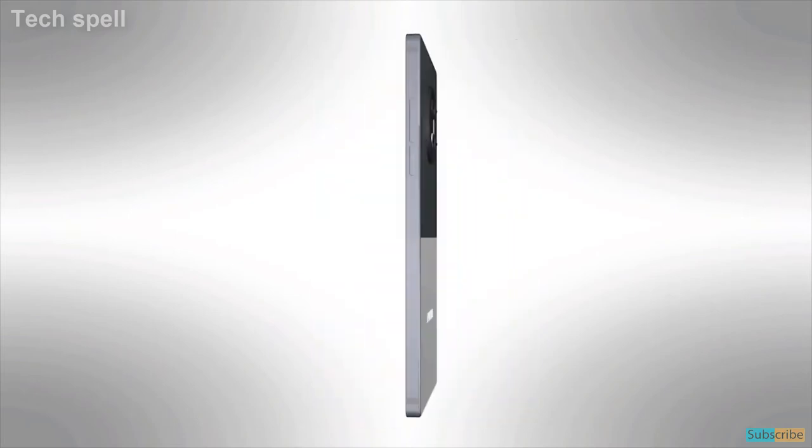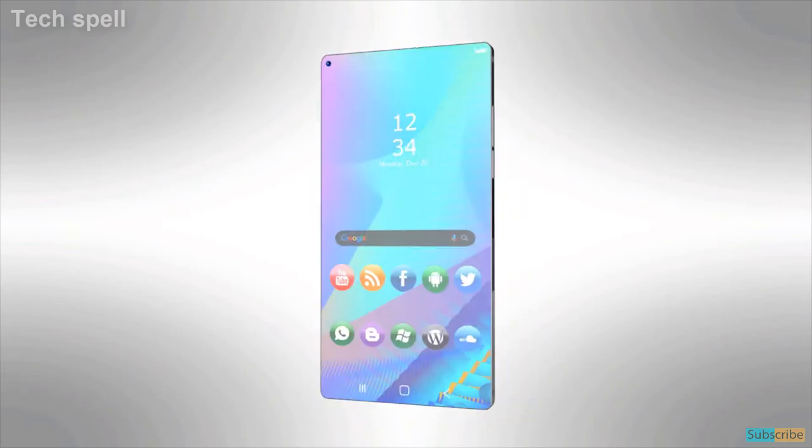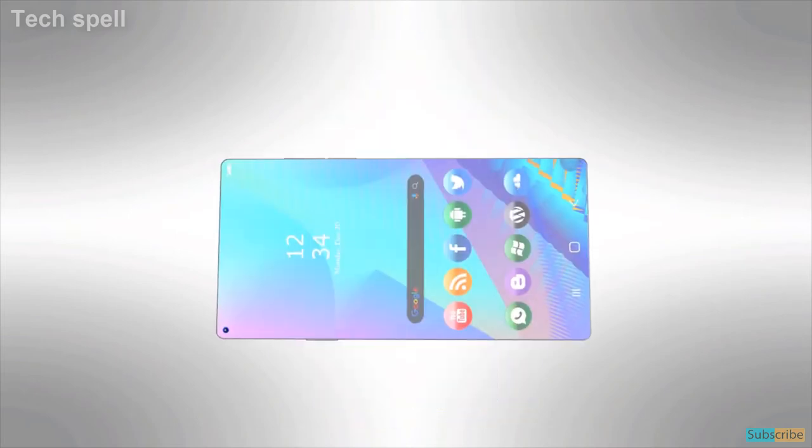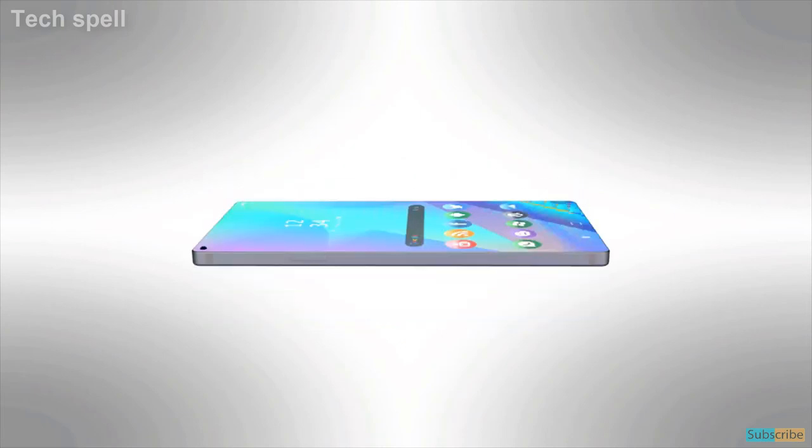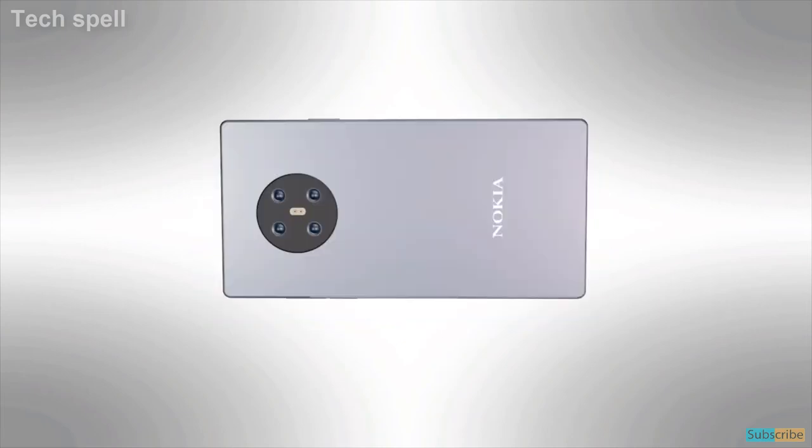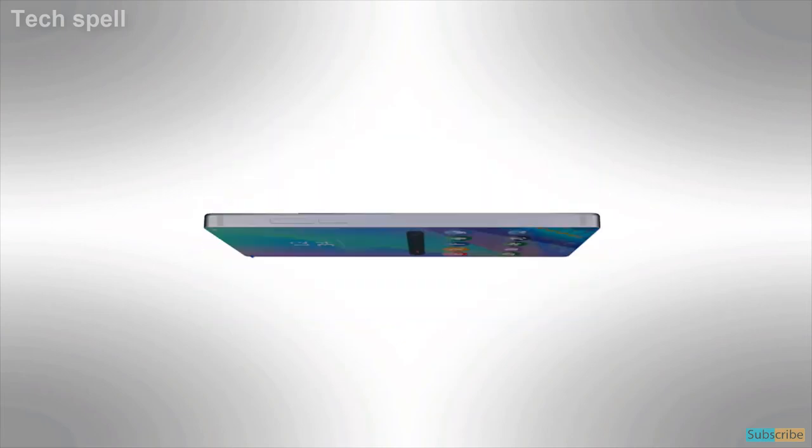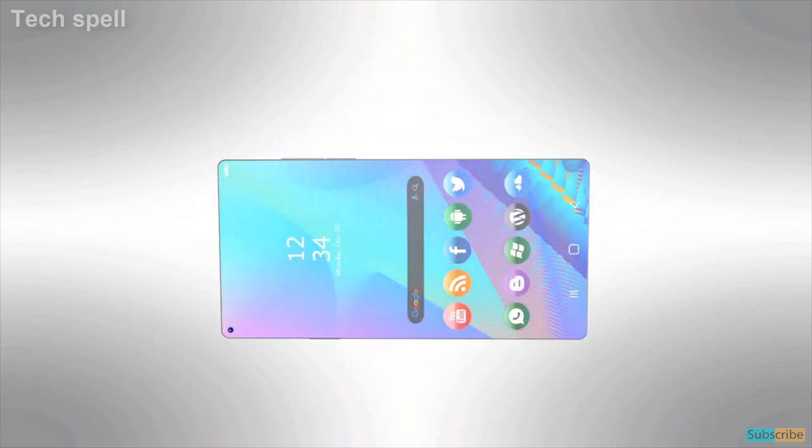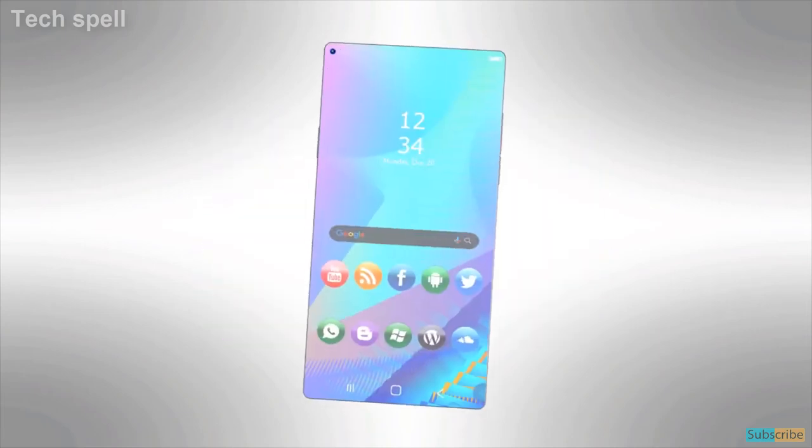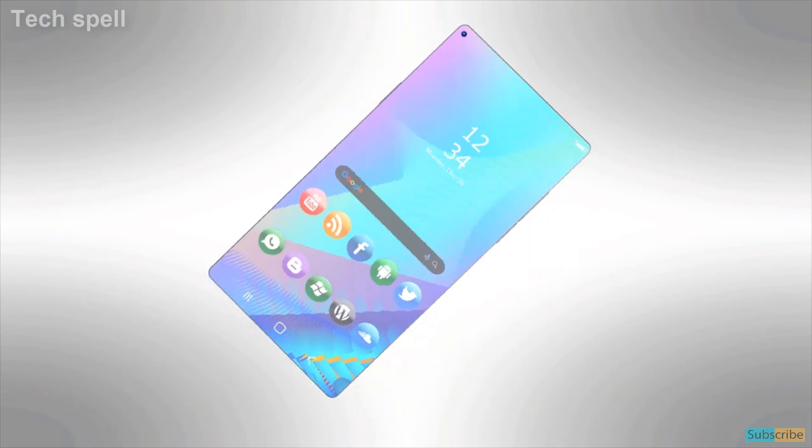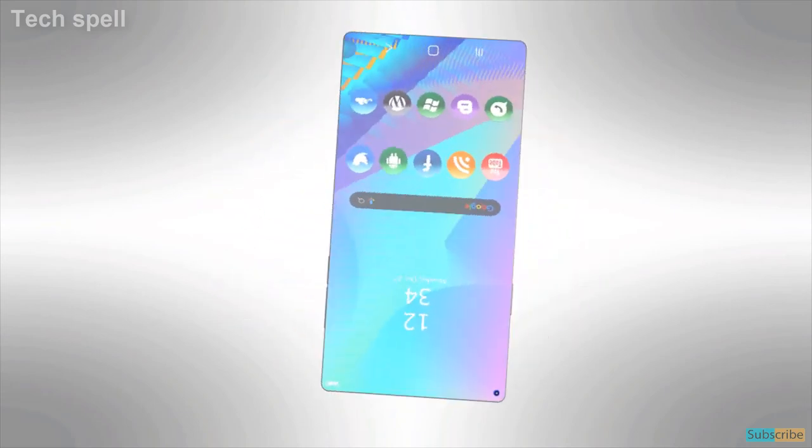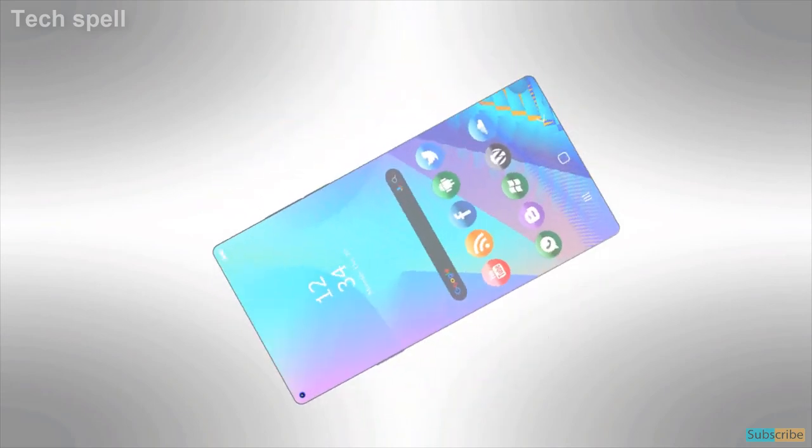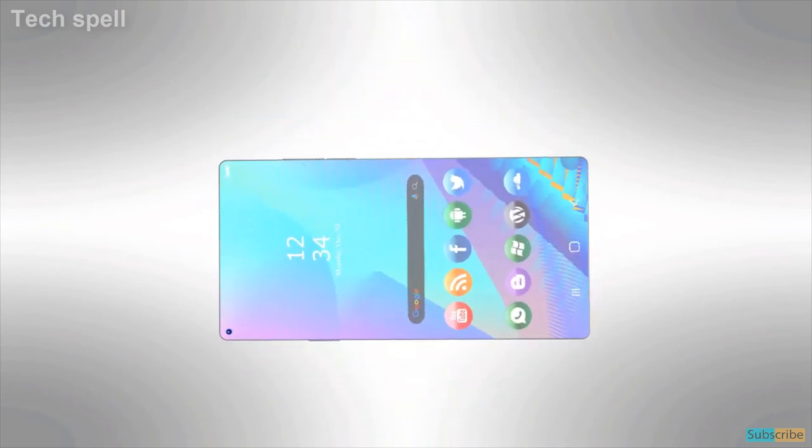Nokia 5.4 will run on Android 10.0 operating system with One UI 2.5 and is powered by 4000 mAh non-removable fast charging battery capacity.